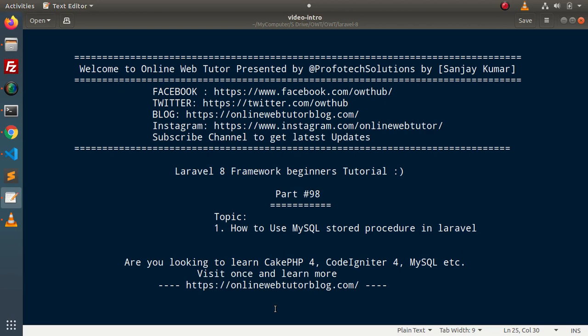Hello guys, welcome to Online Web Tutor. I am Sanjay. We are learning the Laravel 8 framework tutorial. This is part number 98. Inside this video, we will see a concept: how to use MySQL stored procedures in a Laravel application. We will create some stored procedures and consume them in our application to see how they can be used inside Laravel.